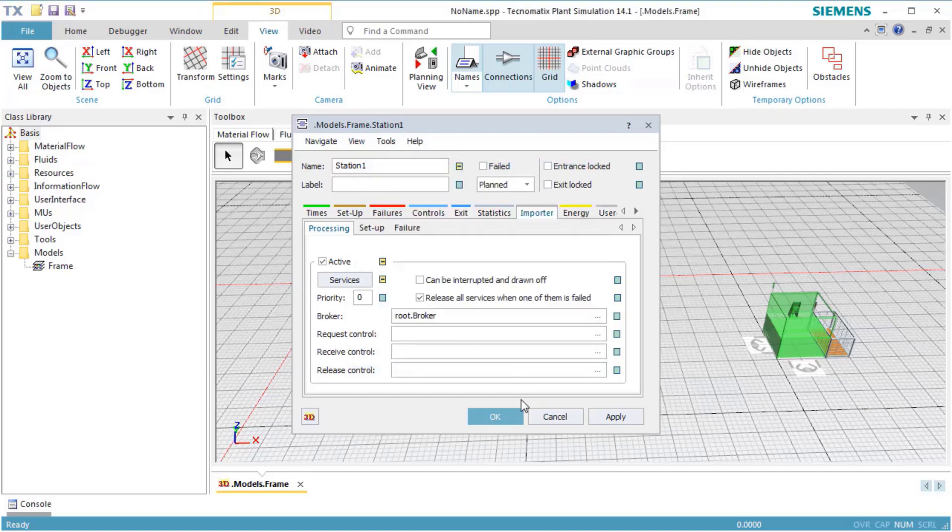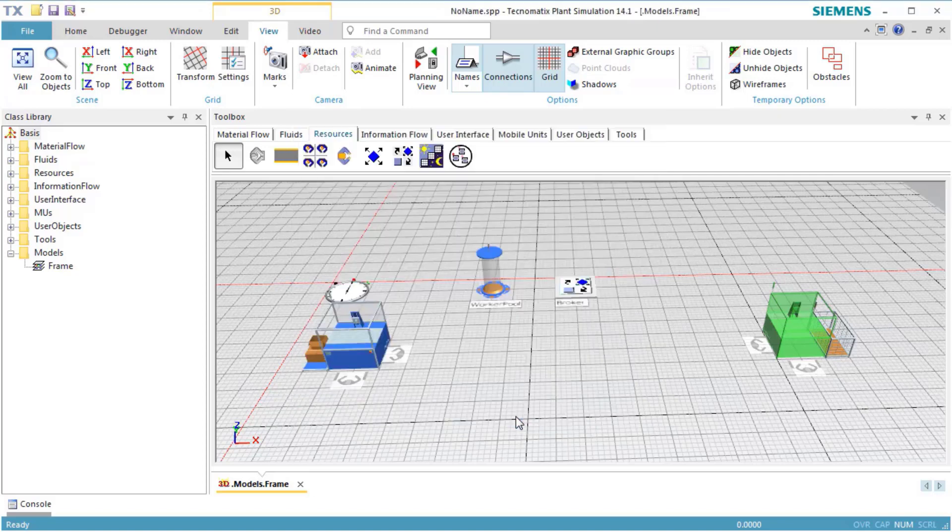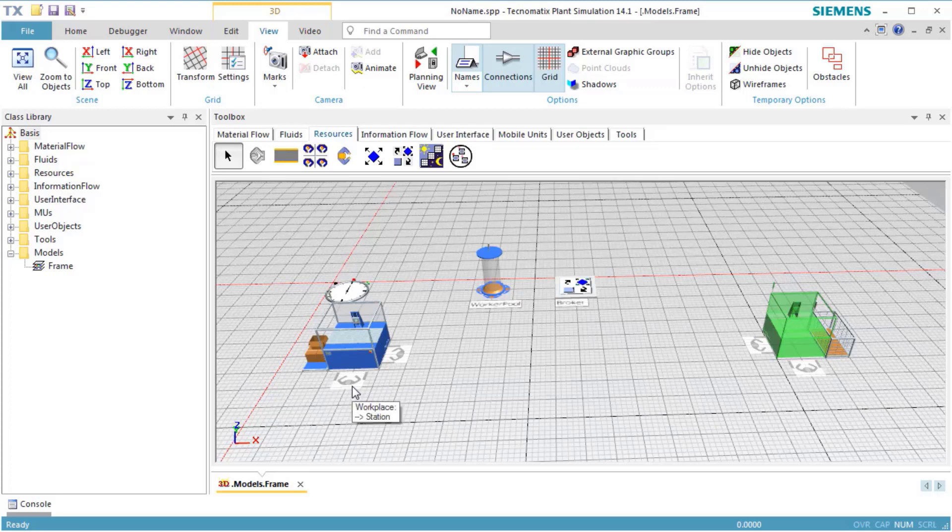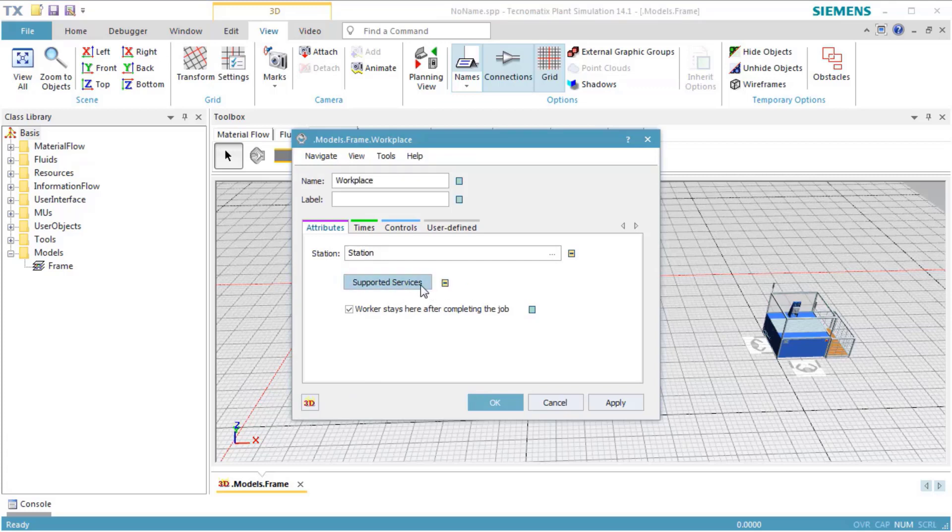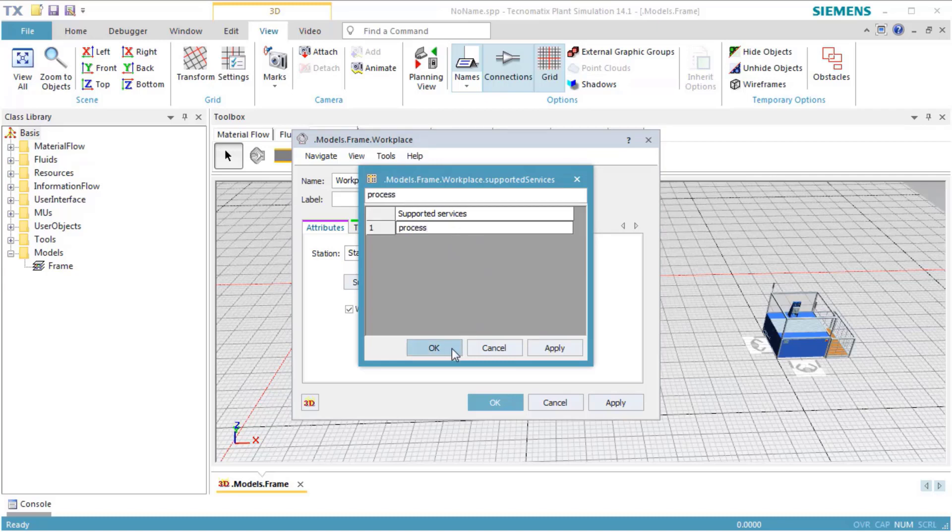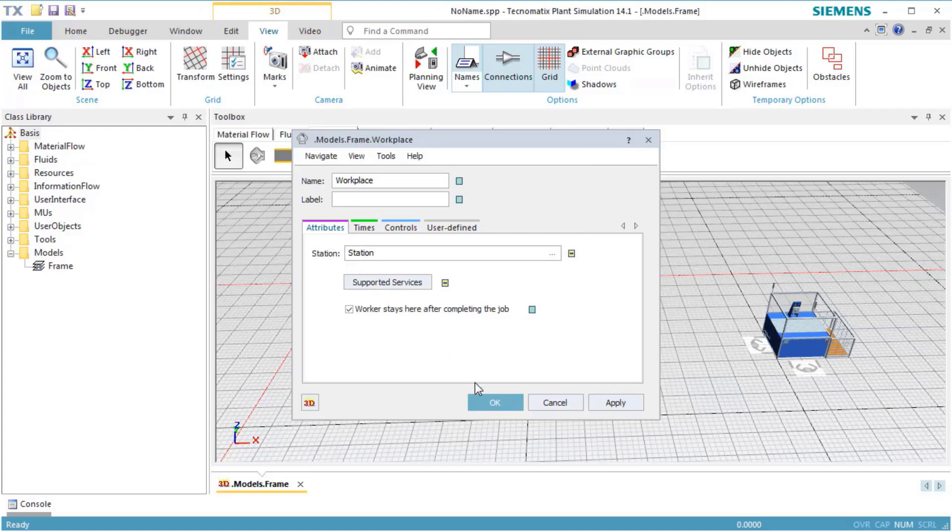Next, we have to assign the supported services for the workplaces. Double-click the workplace to open its dialog. Switch off inheritance of supported service. Open the table and enter Process. Now the worker has to use this workplace when supporting the service Process. Close the table by clicking OK, and then close the dialog by clicking OK.